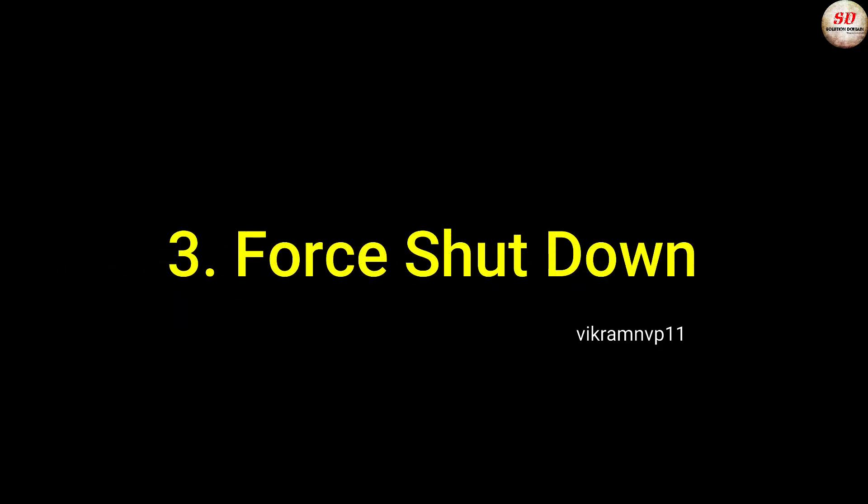Now check whether the keyboard is working or not. Forcefully shut down the system. You need to shut down the system forcefully.